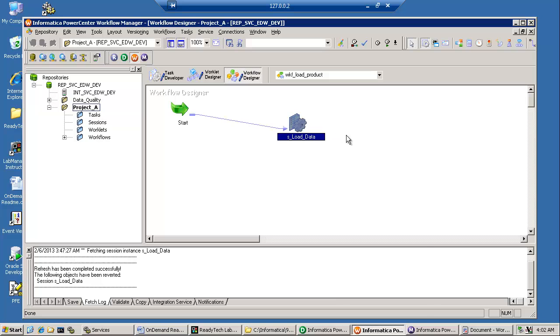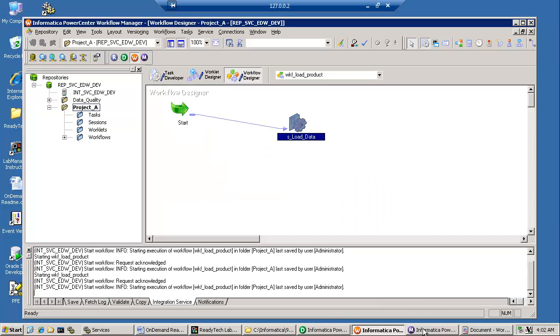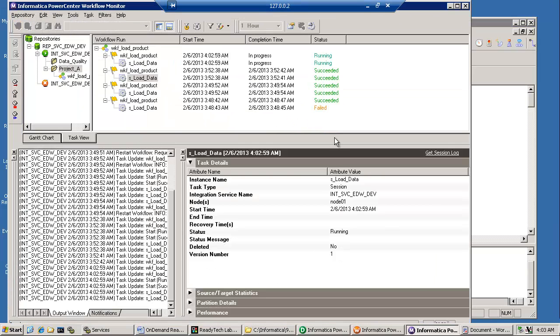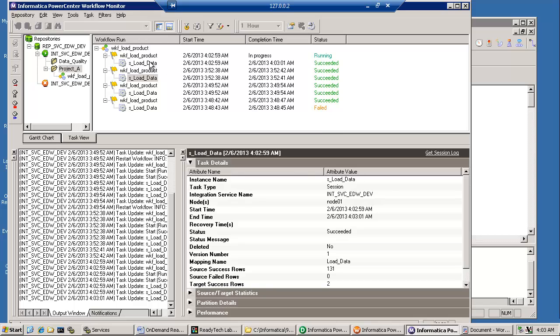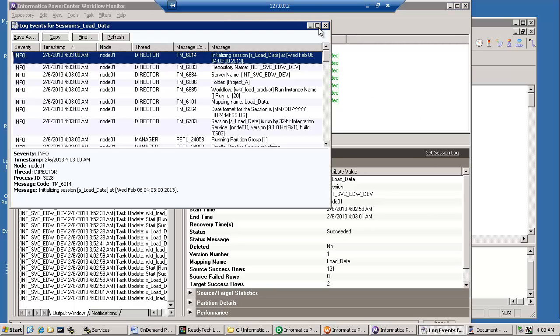When I run this, I go ahead and start the workflow. And then the monitor goes ahead, succeeds. And I'm going to get the session log file.